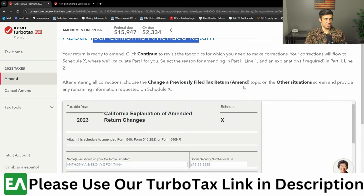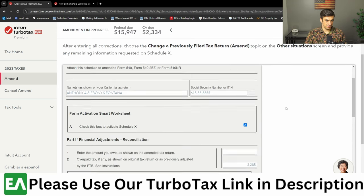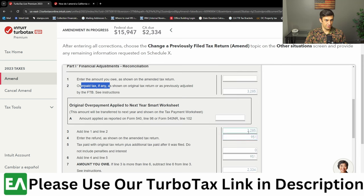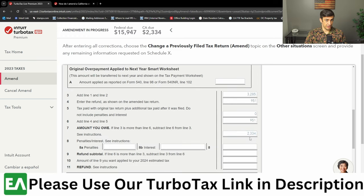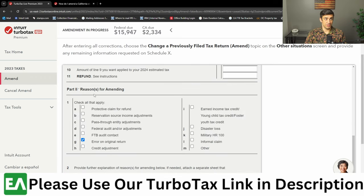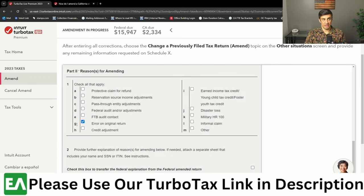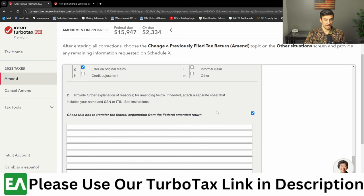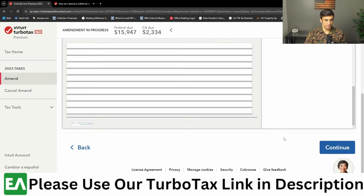About your California amended return — this is Schedule X. What it's essentially going to say is what refund did we get originally, and what refund or amount do we show on the amended return. Then it's going to do the math. We essentially have to pay back because $951 is what we should have originally got as a refund, but since we got the $3,285, now we've got to pay that difference back. Part three is the reason for amending — definitely fill this out. I generally check 'error on the original return,' and then check the box to transfer — it should transfer that the taxpayer is amending to report self-employment income and expenses. And continue.